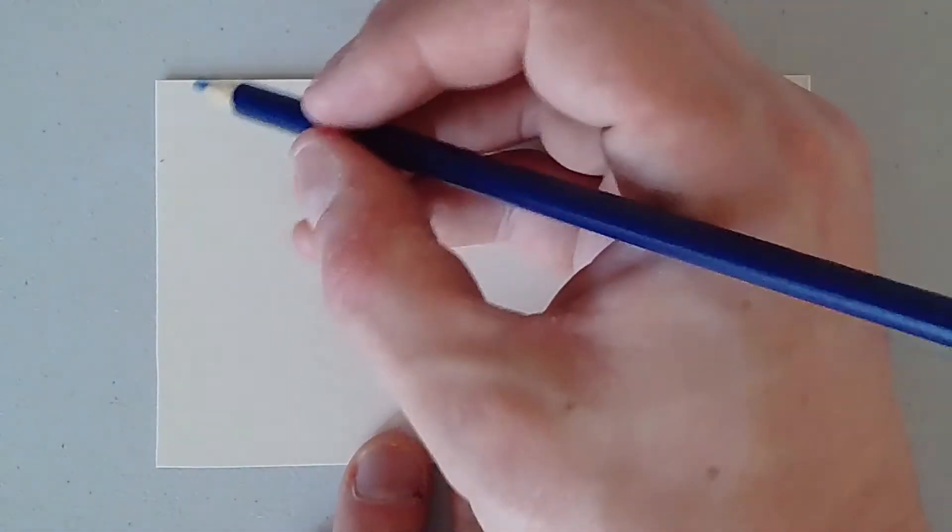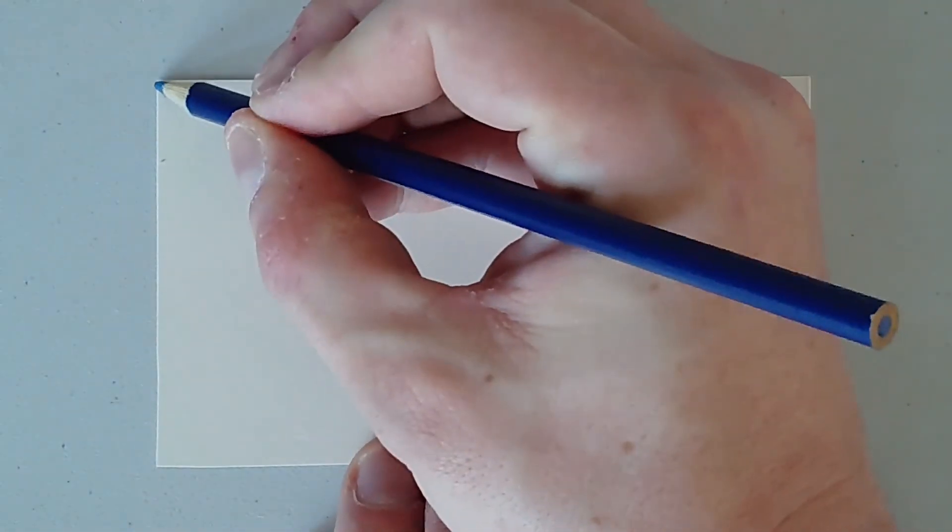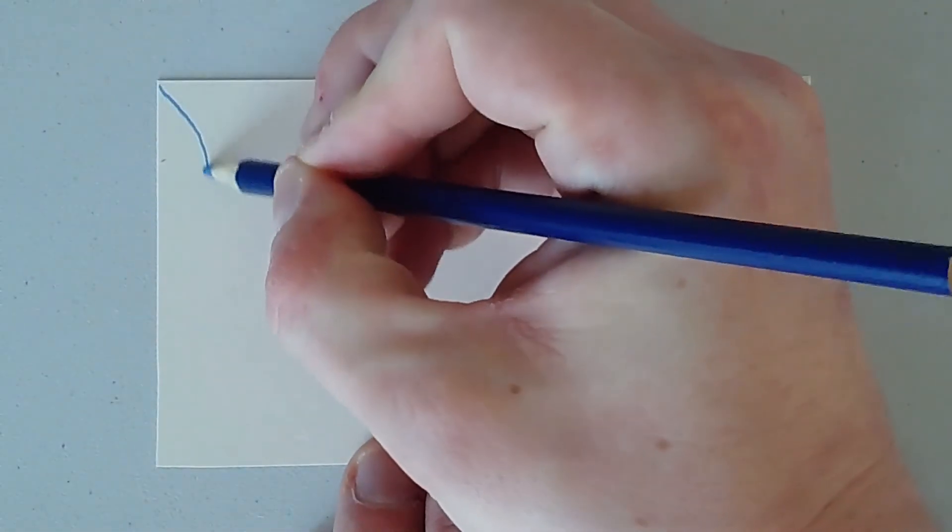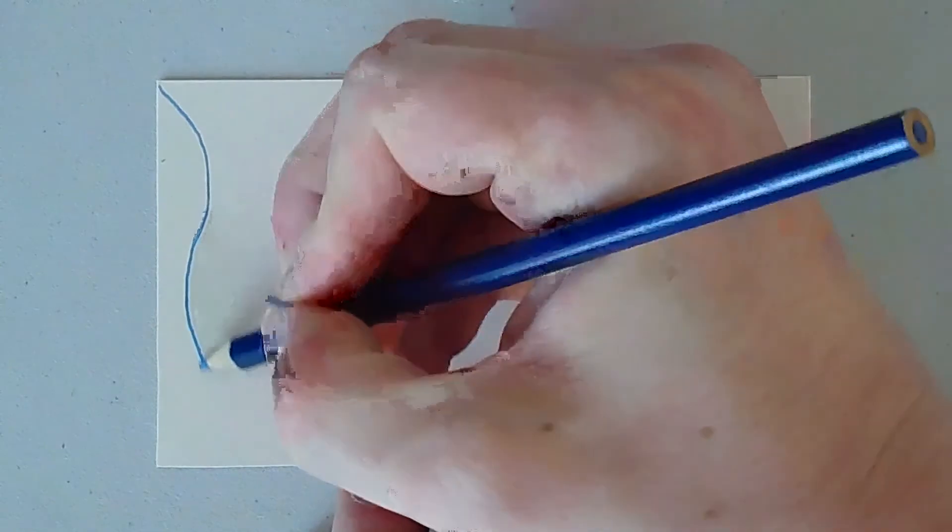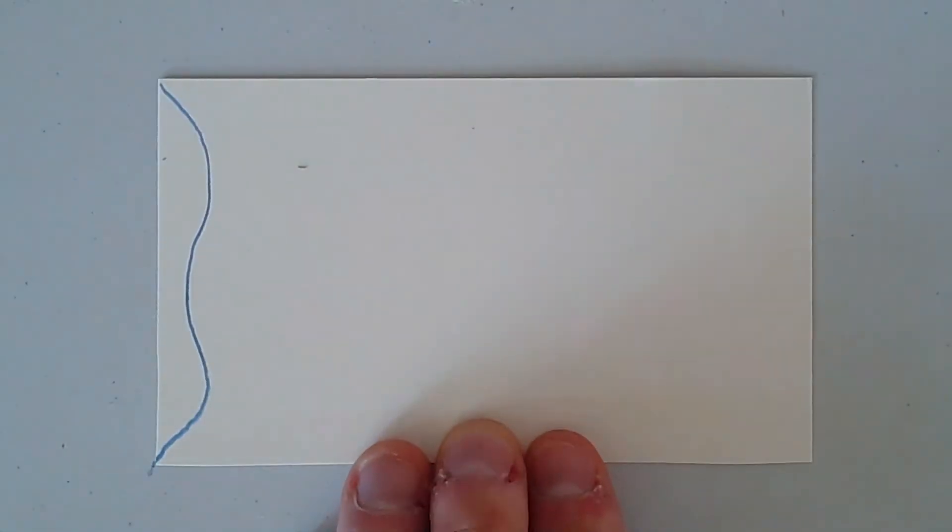The next step is to draw some sort of pattern on one side of your rectangle. So, for example, I'm going to choose this side here and I'm going to make kind of a wavy pattern there. Make sense? And now what I'm going to do is I'm going to cut that wavy pattern out.